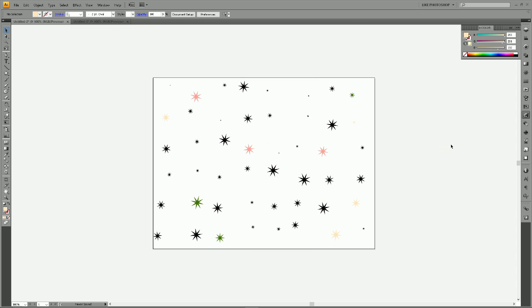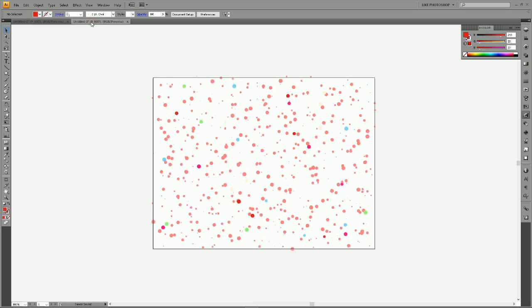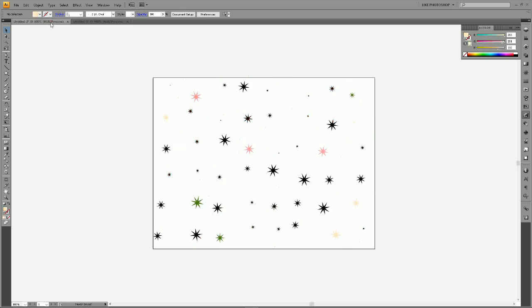I hope you guys found this tutorial helpful. I know that Illustrator is very precise, but you can obviously now see that you can add random elements to it. This is really helpful for a lot of different types of art and design. You can use this to create like paint splatters and things like that. Thank you guys so much for watching and I will talk to you later. Bye!